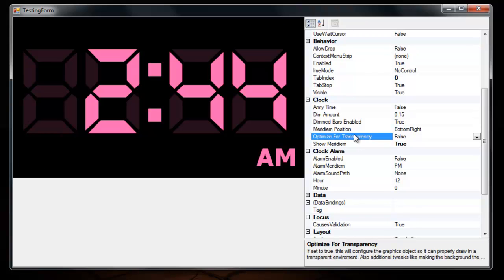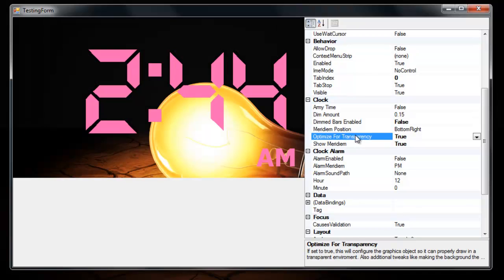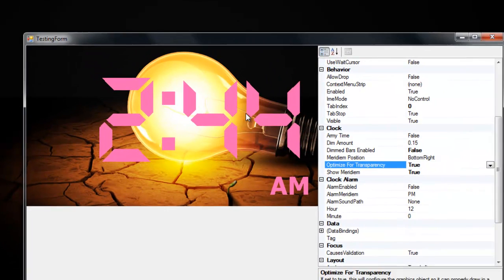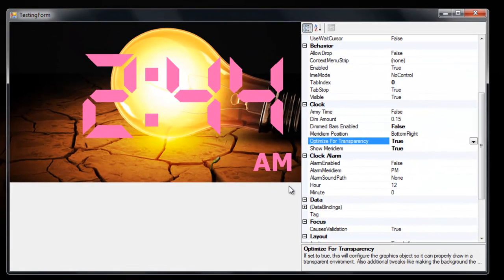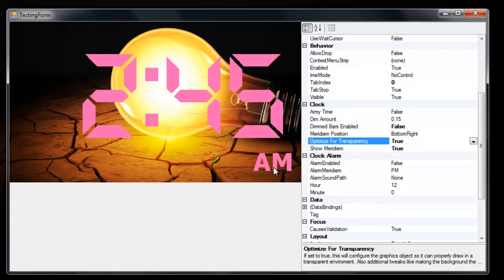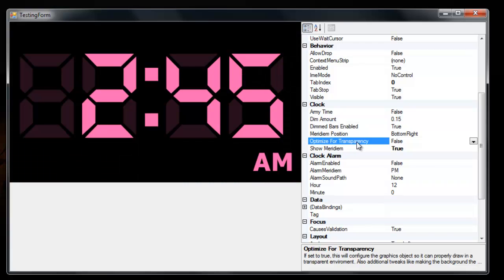You can optimize the control for transparency. And what this does is it makes sure that everything is not painted with anti-aliasing and that the back color is set to magenta. So this will work if your Forms transparency key is set to magenta.